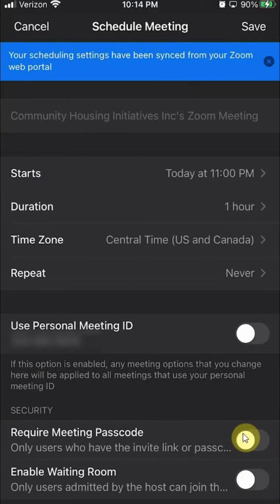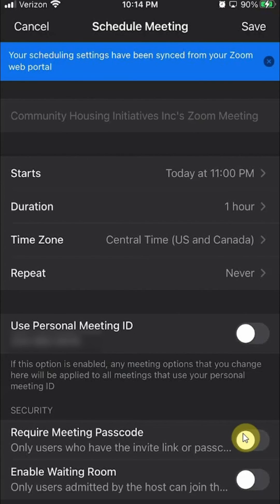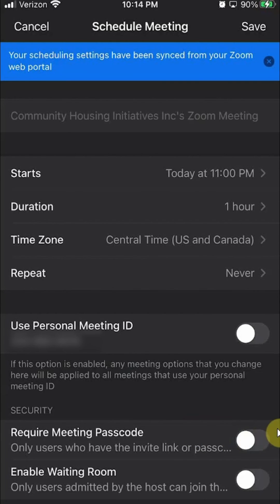But one thing that I'll caution you is, if you do this, anybody that has your link or meeting ID can randomly join in. I understand that you might not want to put in a passcode,